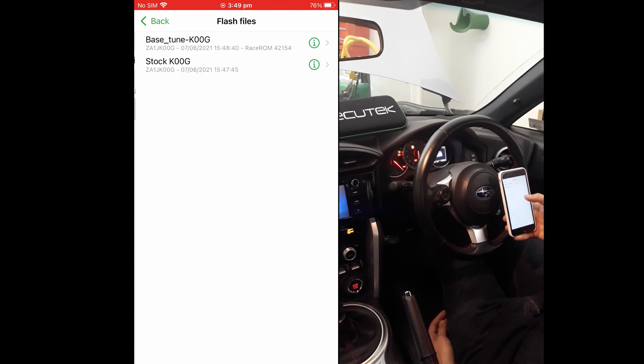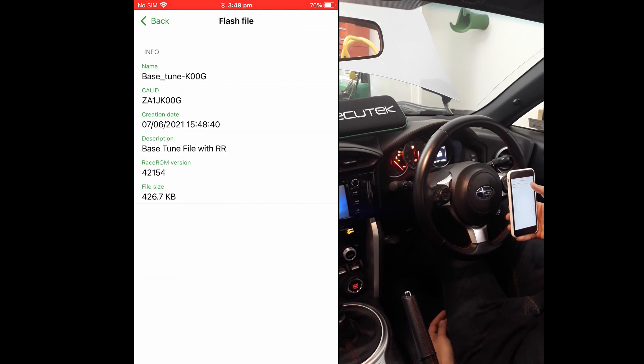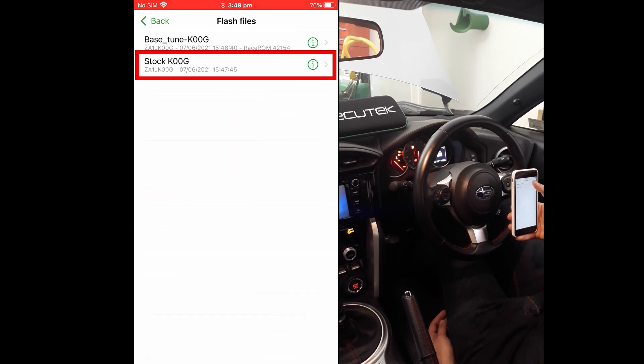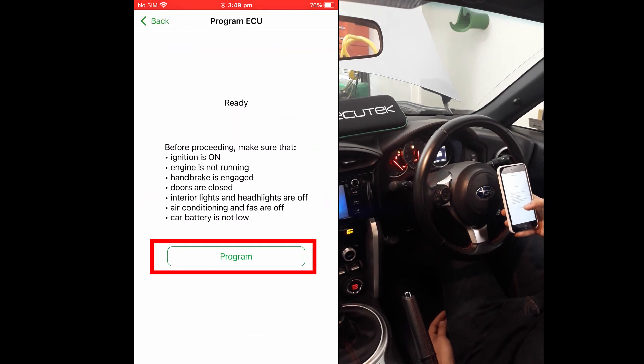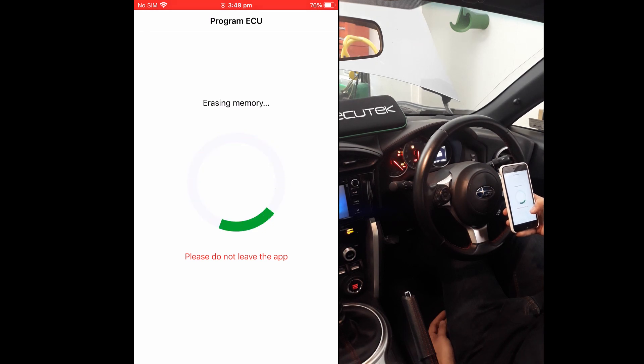You can view the flash file info by pressing the Info button. Otherwise, pick the desired flash file and press the Program button. ECU Connect will then go through the preparation, erase, and writing phases of programming.